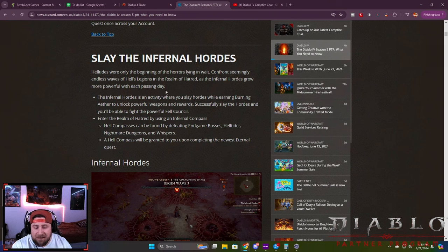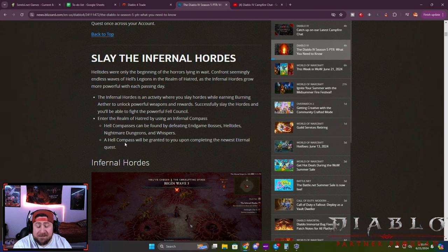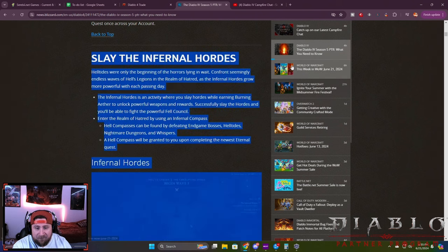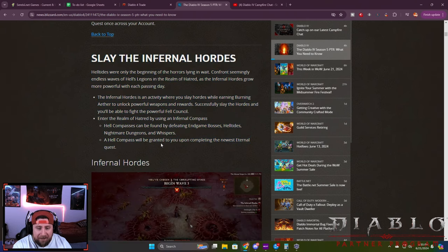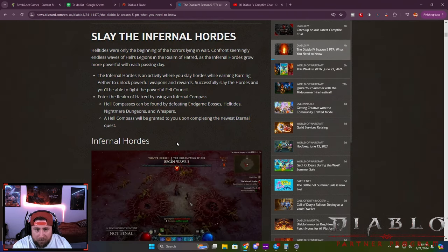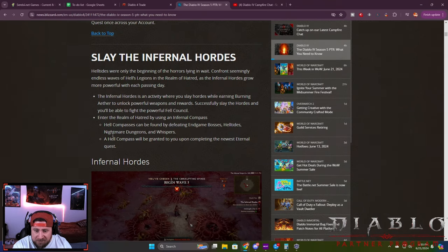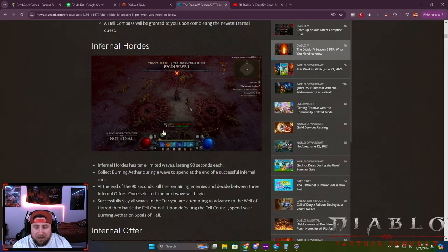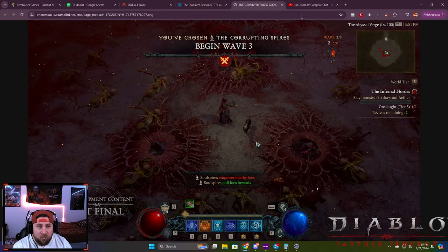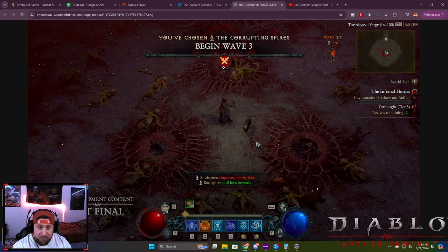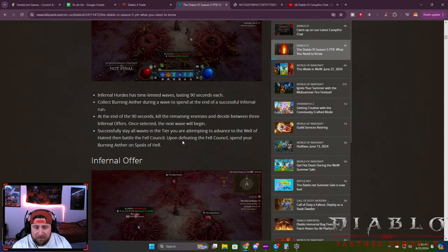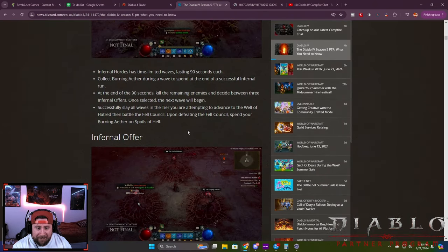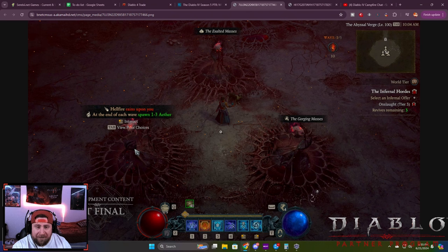The biggest thing and probably the most talked about from what I've seen today since the dev stream is the Infernal Hordes. This is actually a really cool endless wave game mode. You're going to have up to eight different waves where each wave gets harder and harder. You begin wave three of five and fight through spires, and after each one you finish you're able to choose a bane or boon.